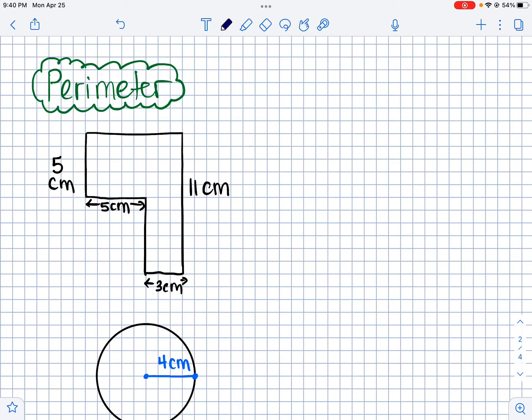This is a video that explains perimeter and area and the formulas involved. Let's look at these shapes.